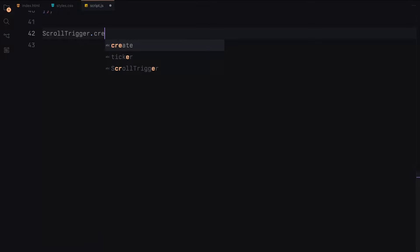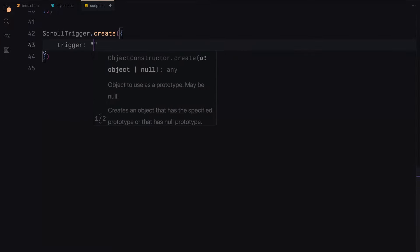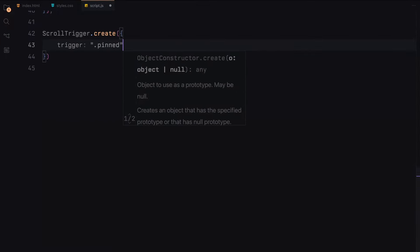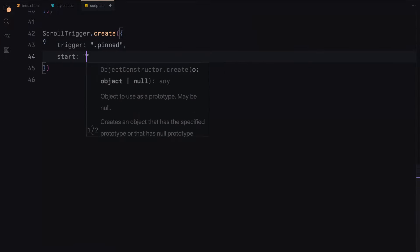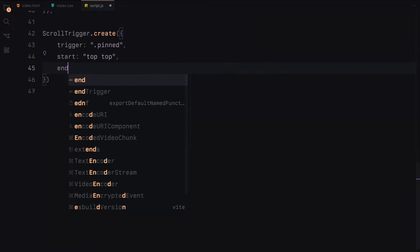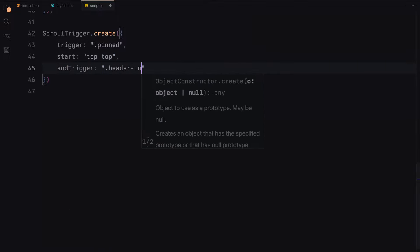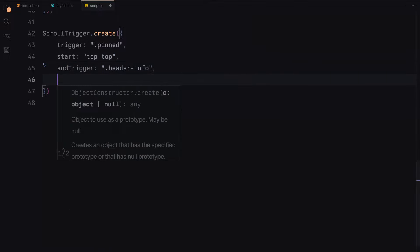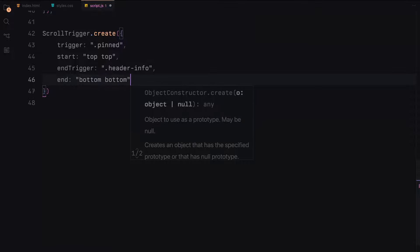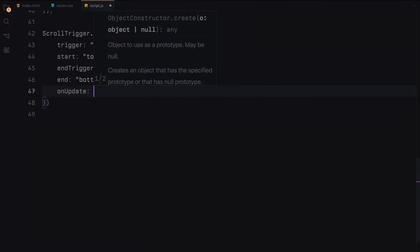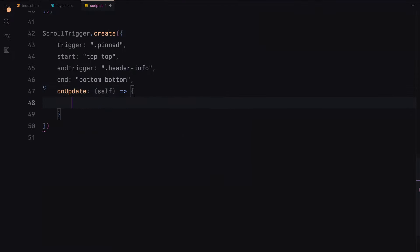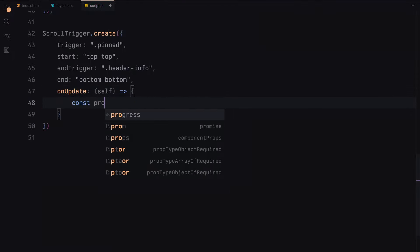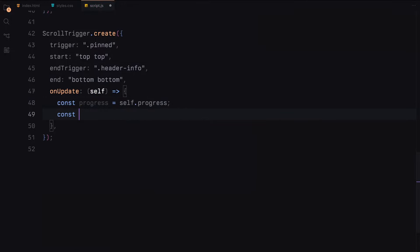For the clip path animation, we set up another scroll trigger instance. This one also targets the pinned section and runs from the top of the viewport to the end of the header info section. As we scroll, the clip path of the revealer element changes, creating a dynamic shape transformation.